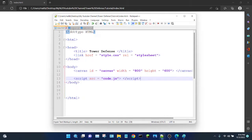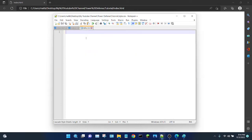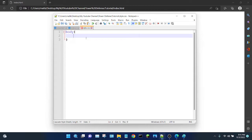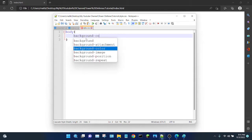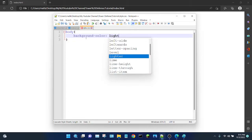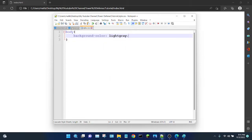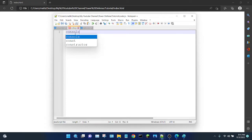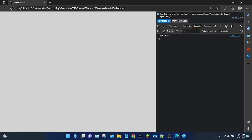Now let's make sure all three files are working. In the CSS I'm going to change the background color of the whole web page to light gray. In my JavaScript I'm just going to add a log statement: console.log('game start'). When I refresh, the screen got a little bit darker because the CSS is working. And if I click F12, we have 'game start' in the console, which tells me the JavaScript is working.